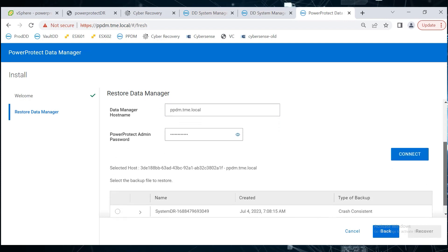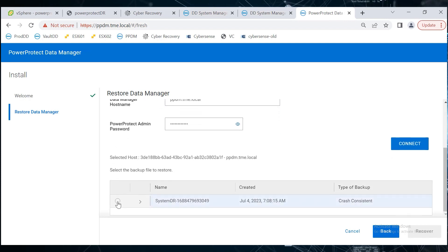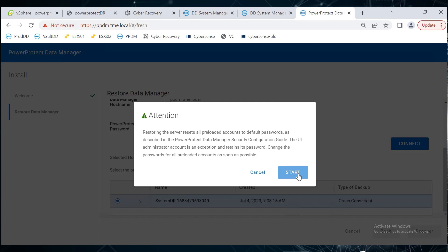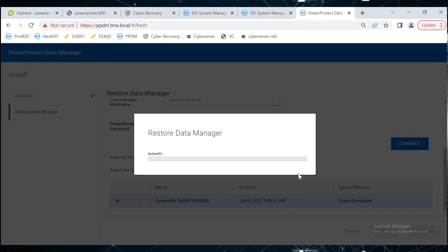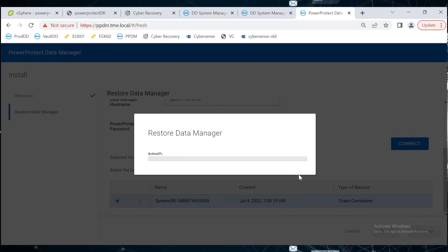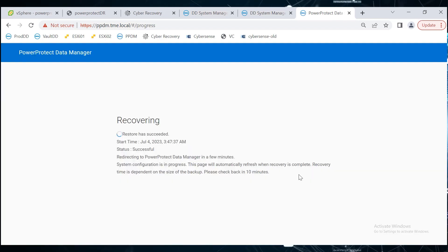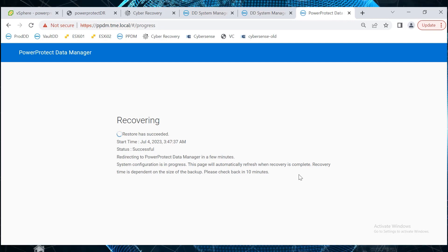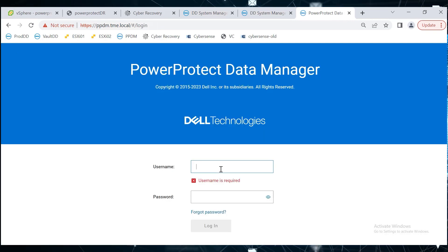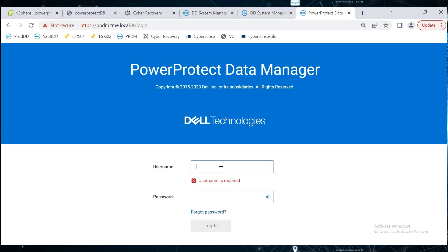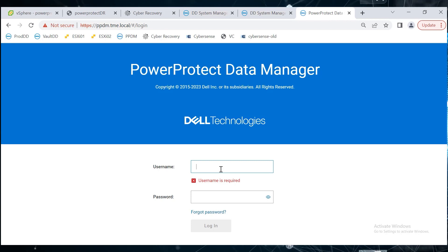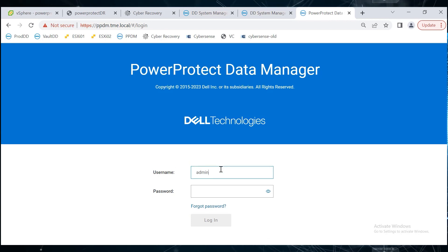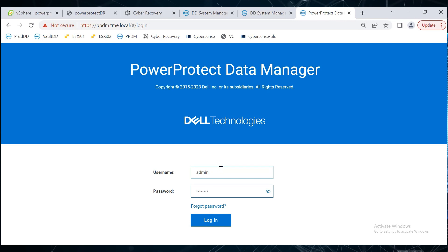Select the backup file to recover and start restoring it. This will take time based on various factors such as size. When the recovery is complete, the console redirects to the PowerProtect Data Manager login page. Log in with the old PPDM's admin credentials.